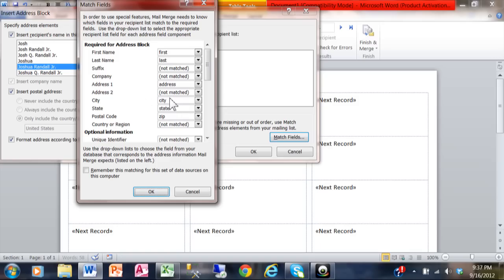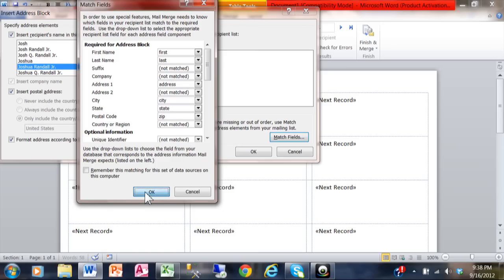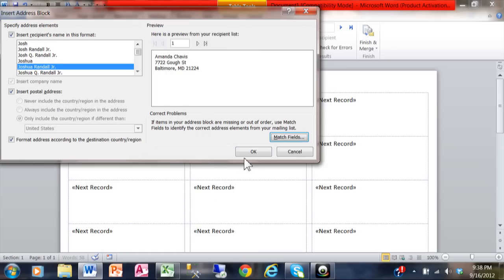Those are the fields that I need, so in this case it worked out pretty good. But I would still go in the Match Fields every time because you never know if Word might be looking for a field and Excel calls it something different. I'm going to click OK, and I'll click OK again.